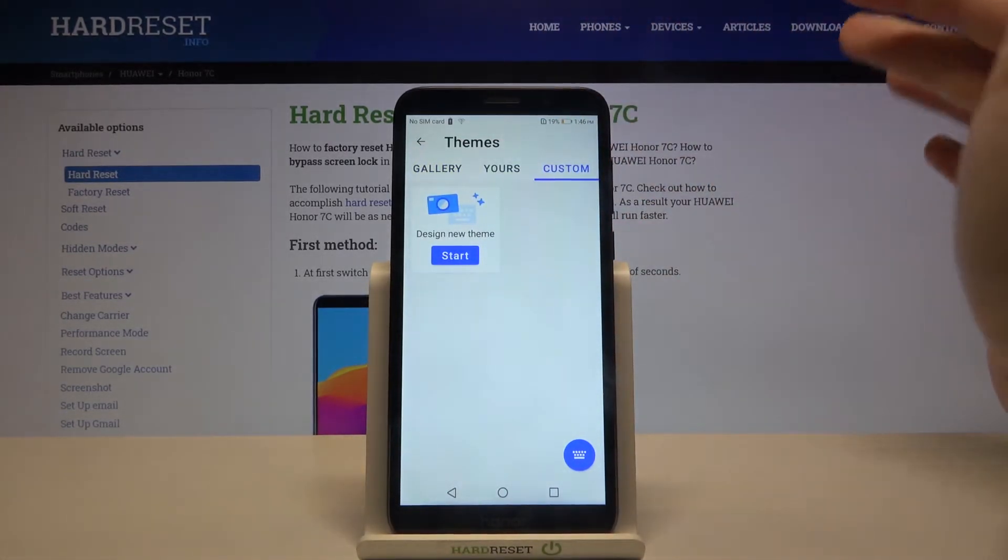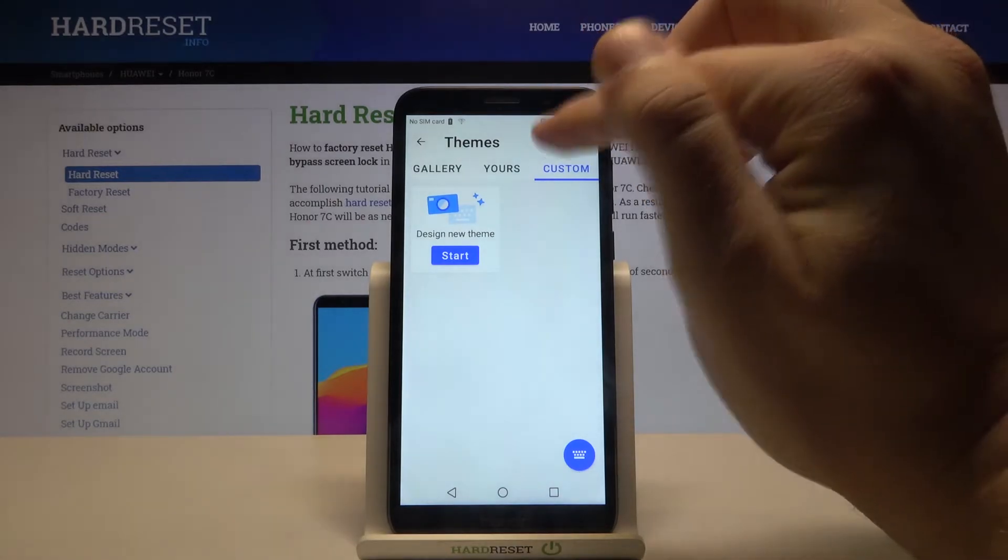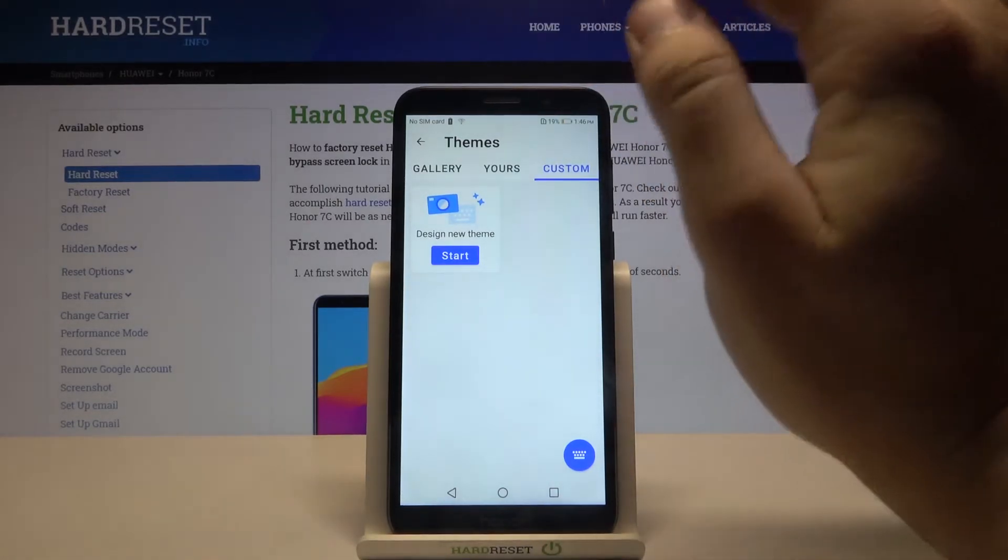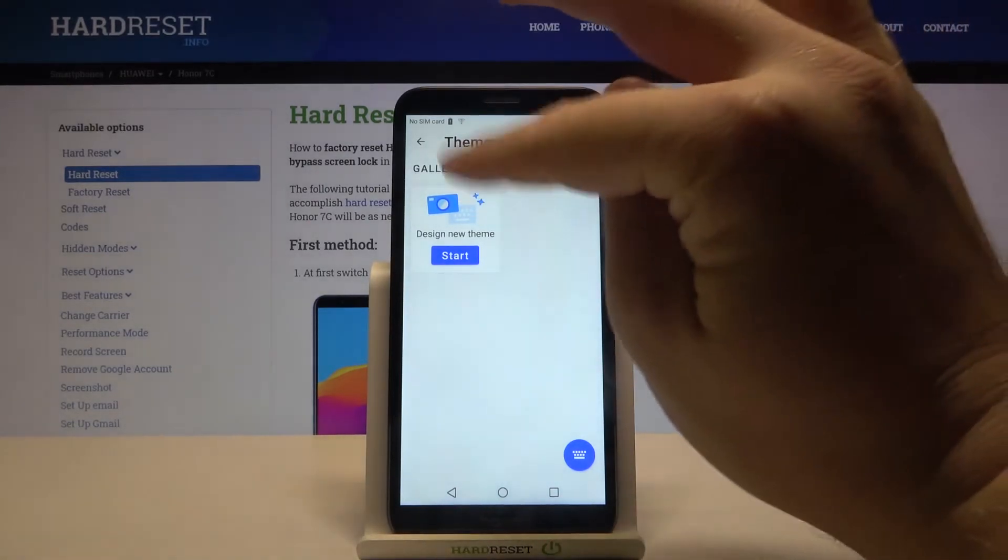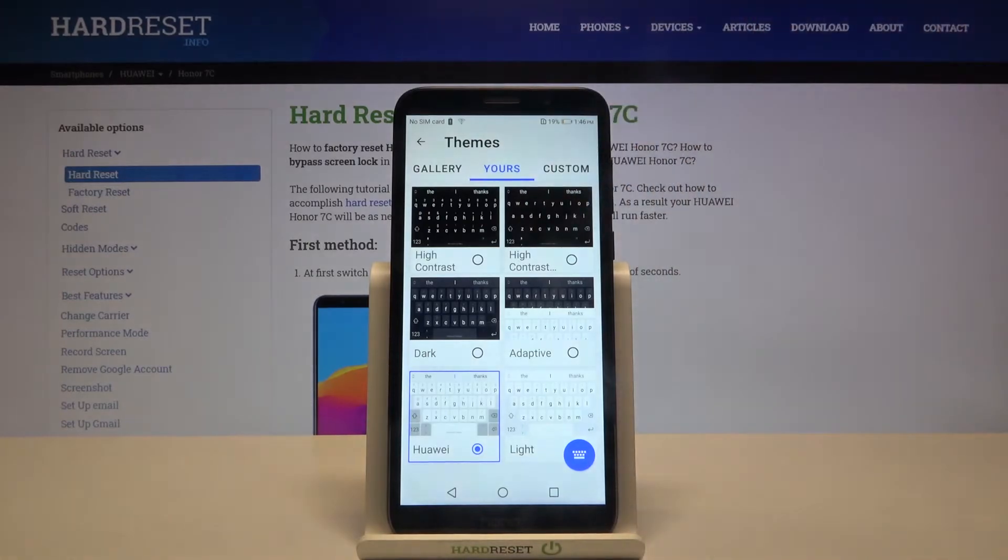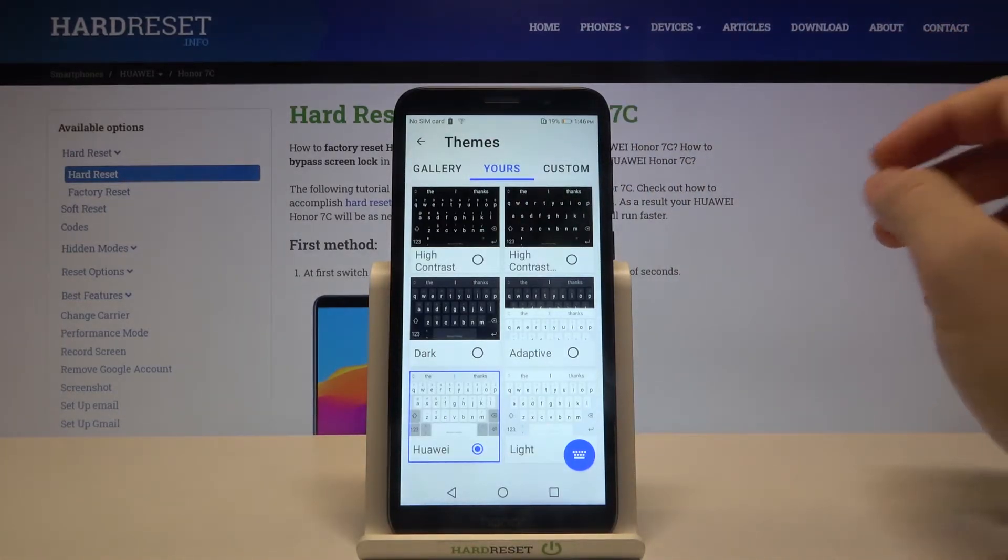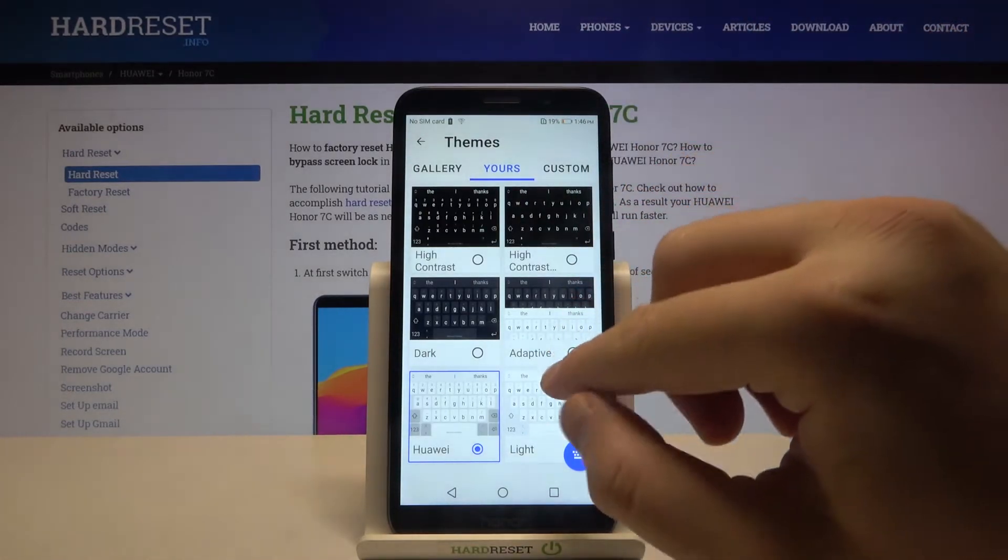We can set up our own picture or photo as our keyboard theme, but I'm going to show you how it looks in the next video. So let's focus on this one. For example, I'm going to switch to the adaptive theme.